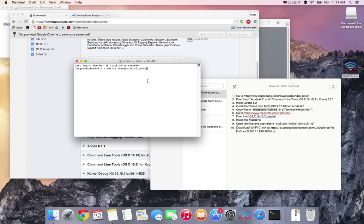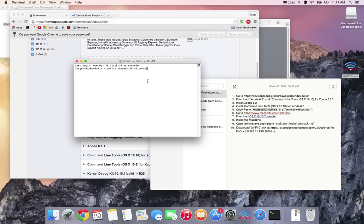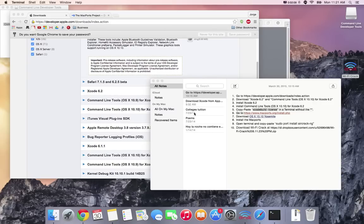Once you have it just click return and if it asks you for your password just go ahead and put it in. You're gonna see a bunch of text so press space to scroll down all the way to the bottom and it's gonna ask you to type agree. Just go ahead and do that and press return or enter. Once it's done just close the window.